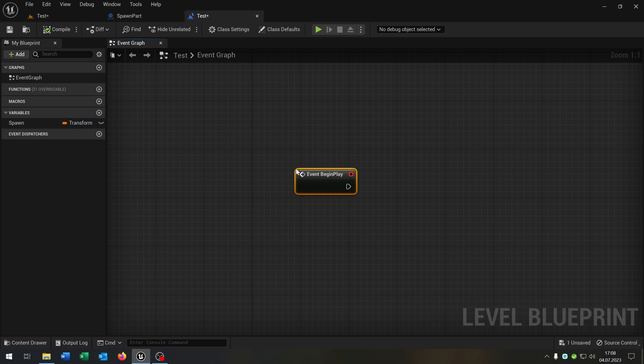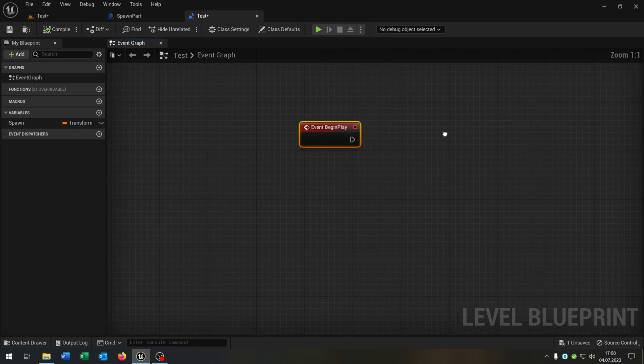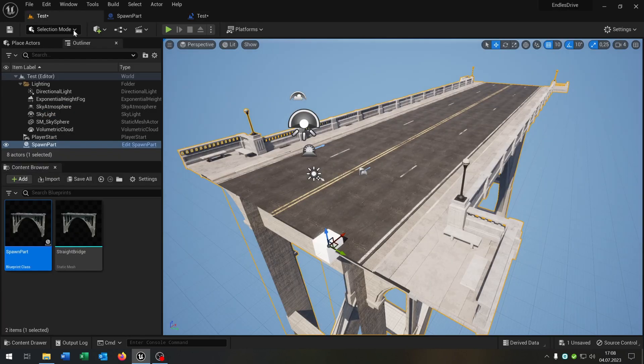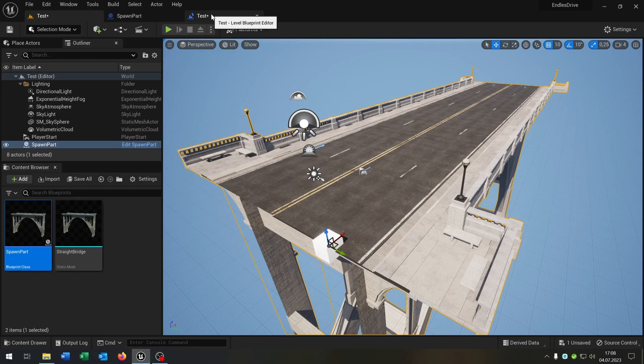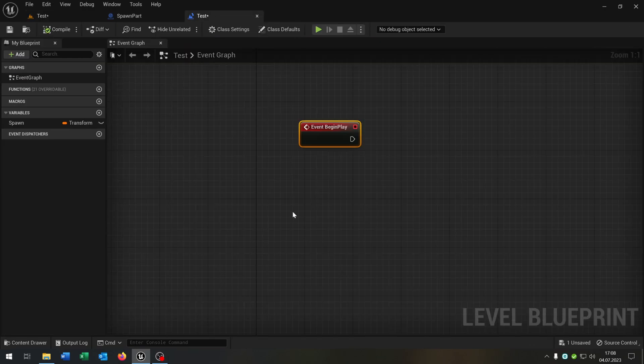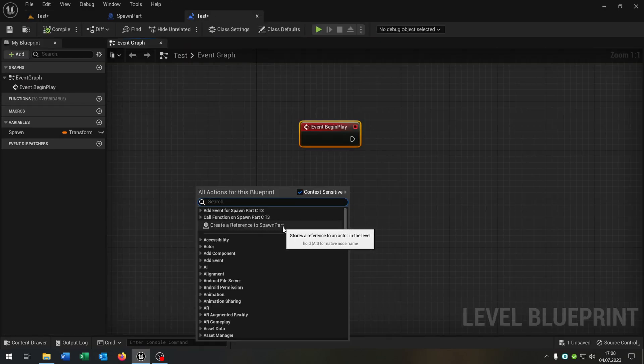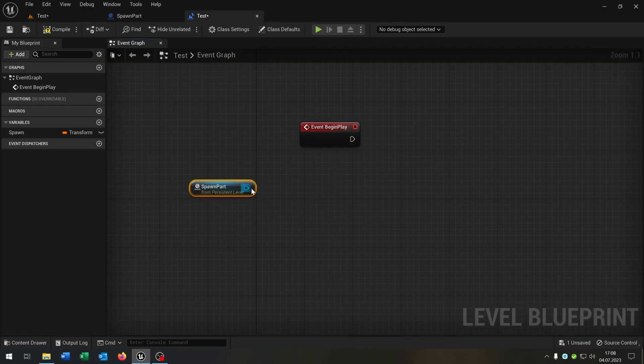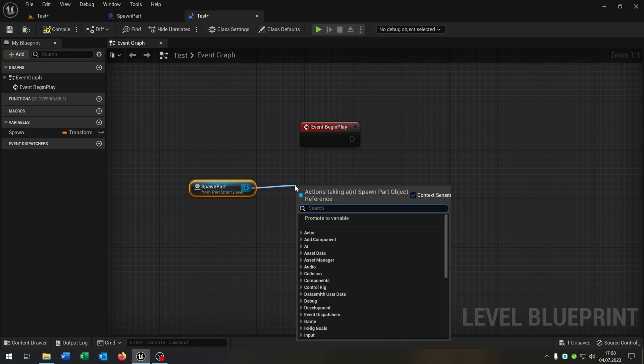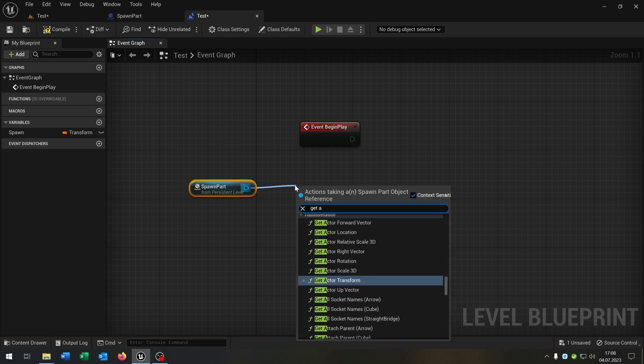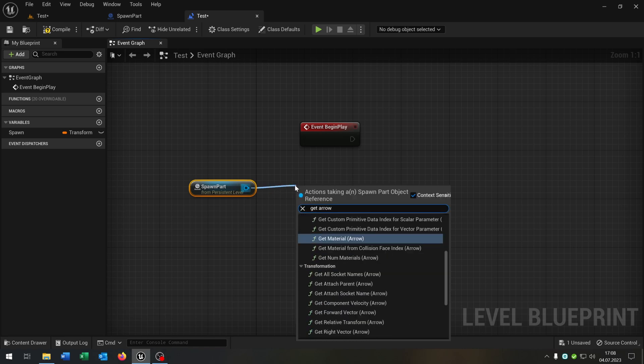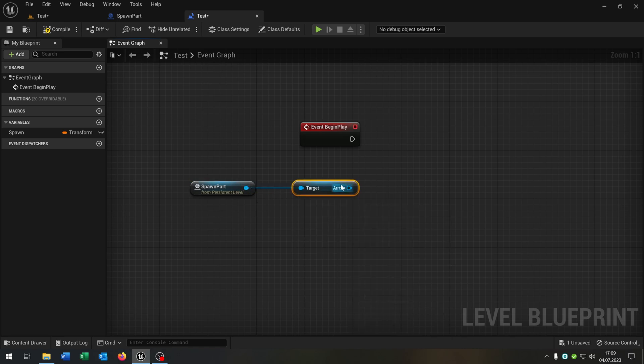Then we need a begin play event. We go to the level, select our spawn part here. Inside the level blueprint we say right click, create a reference to spawn part. We get the arrow, this one here.